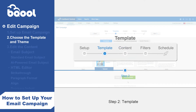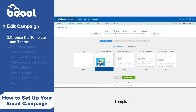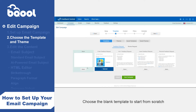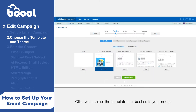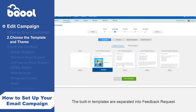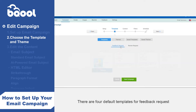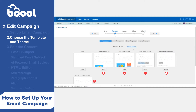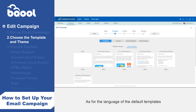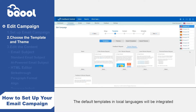Step 2: Template. There are several email templates and background themes to choose from for the new campaign. Choose the blank template to start from scratch, or copy and paste a template that you already own, otherwise select the template that best suits your needs. The built-in templates are separated into feedback request and review request categories. There are four default templates for feedback request and five default templates for review requests. For the language of the default templates, switch to different marketplaces and the default templates in local languages will be integrated.